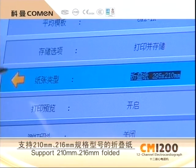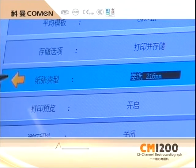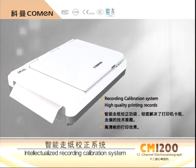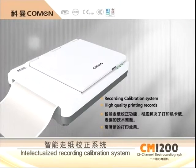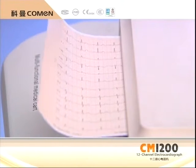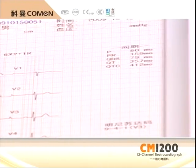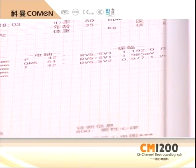The CM1200 is compatible with recording paper of various specifications, enjoying rich recording formats. The original intellectual paper feed corrective function serves as a thorough solution for technical problems of paper jam and dislocation in the printer. Due to its quality printing effect, CM1200 is widely used all over the world.